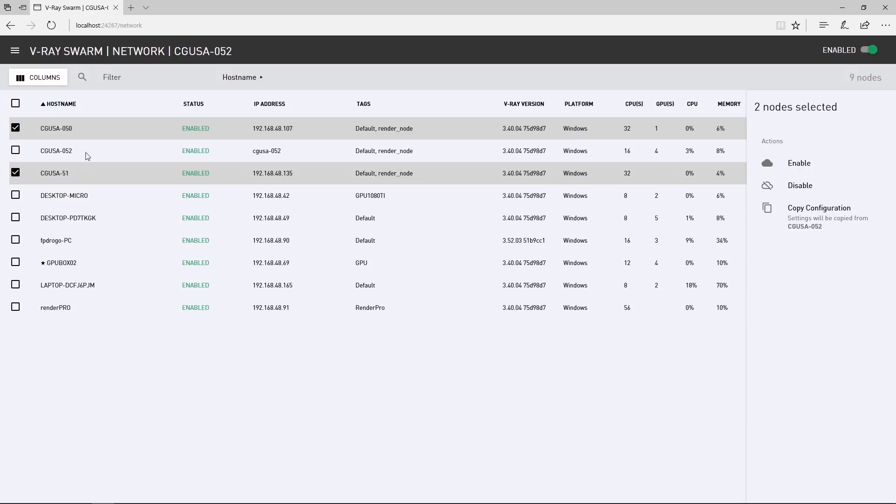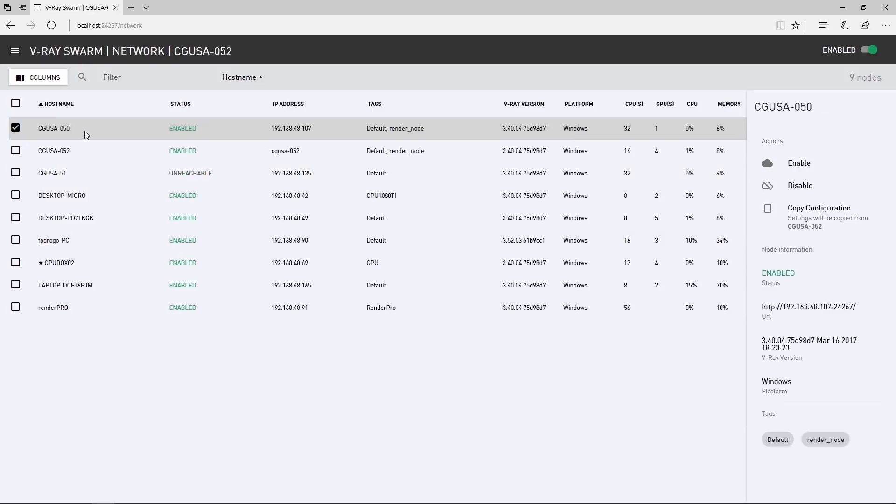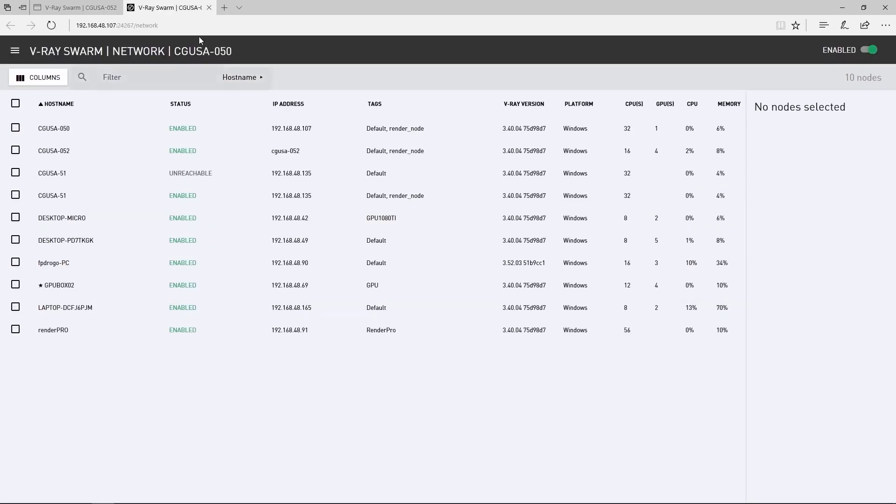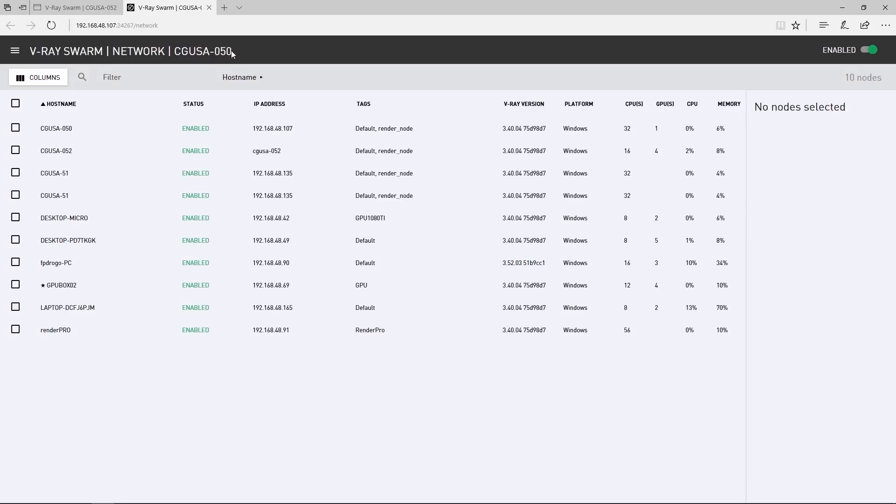Now, if you select one render node, you can access the Swarm interface by clicking where it gives the IP and URL here in the interface. This opens a new tab, putting us into that machine, so managing several render nodes can be much easier than going to each physical machine.